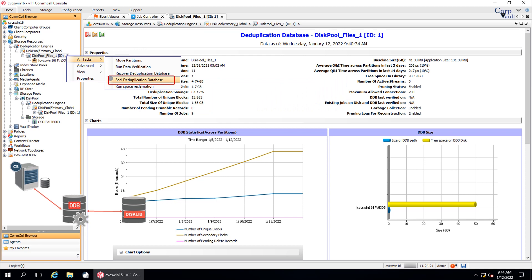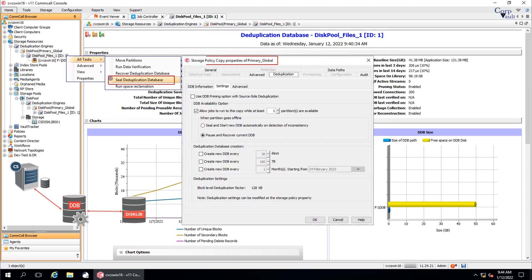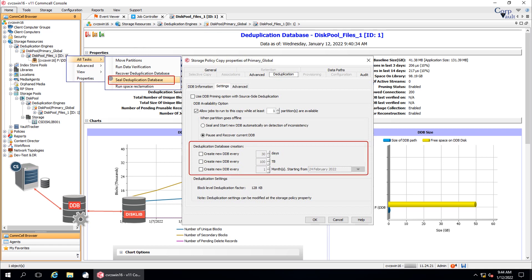The active DDB can be sealed in different ways. The first method is on demand, which is by using this option — we will discuss it in detail in a bit. The second way is periodically, based on the rules for DDB creation. Right-click on the DDB and select Properties. Go to Storage Policy Copy Properties, the Deduplication tab, Settings sub-tab, and Deduplication Database Creation. Use these options to automatically seal the existing DDB and create a new DDB when the data size, days, or months reach a selected value.